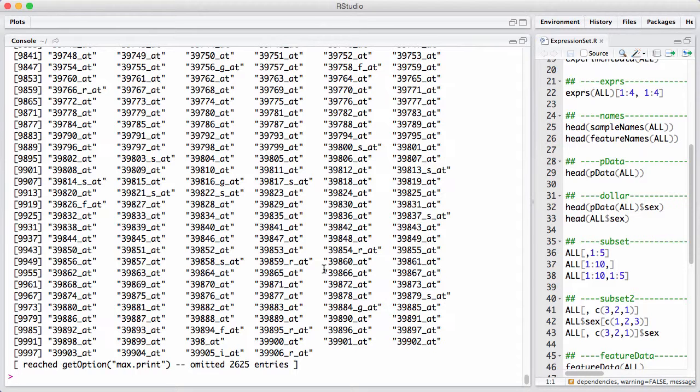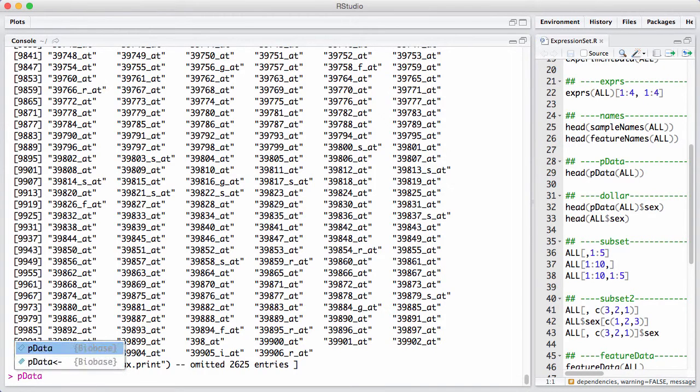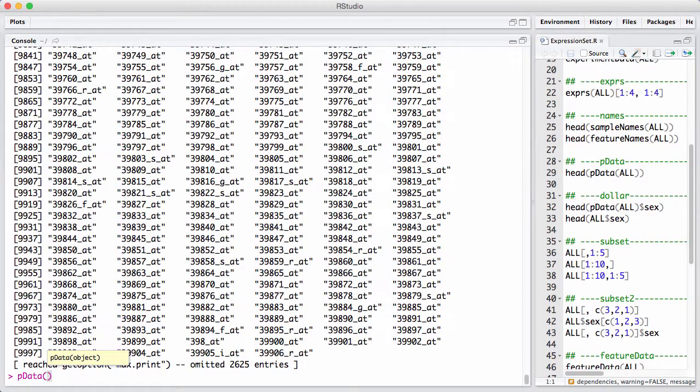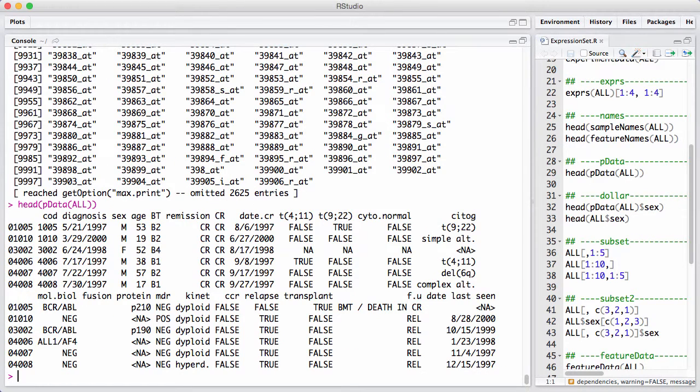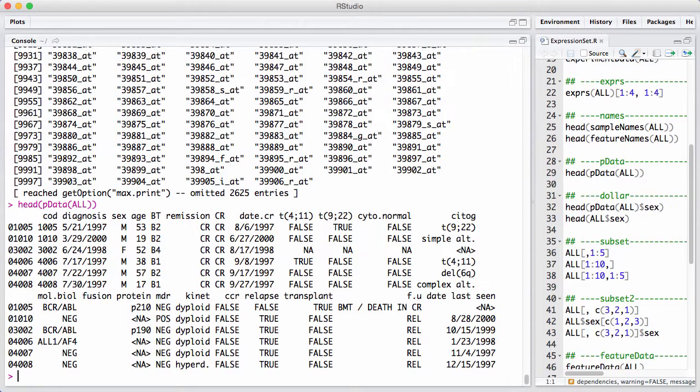We're also very interested in the phenotype data. The phenotype data is covariates or information about the samples that was being run. We get that by using the accessor function called pData, p for pheno. And this is a big data frame. It has 128 rows now. So we are just going to print the top of them. We can see there's information about the samples such as the sex, the diagnosis, the age, and various other types of information that are important in order to interpret the data.